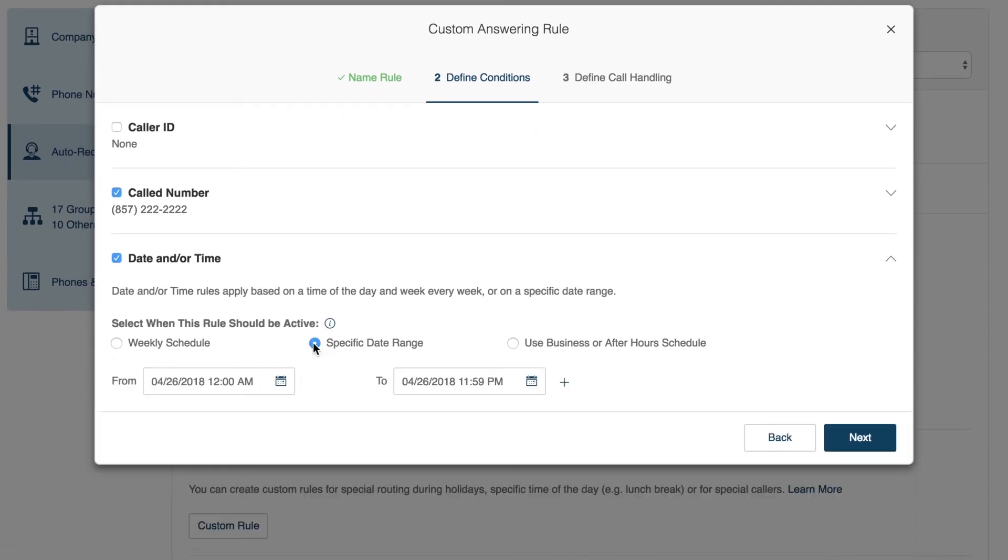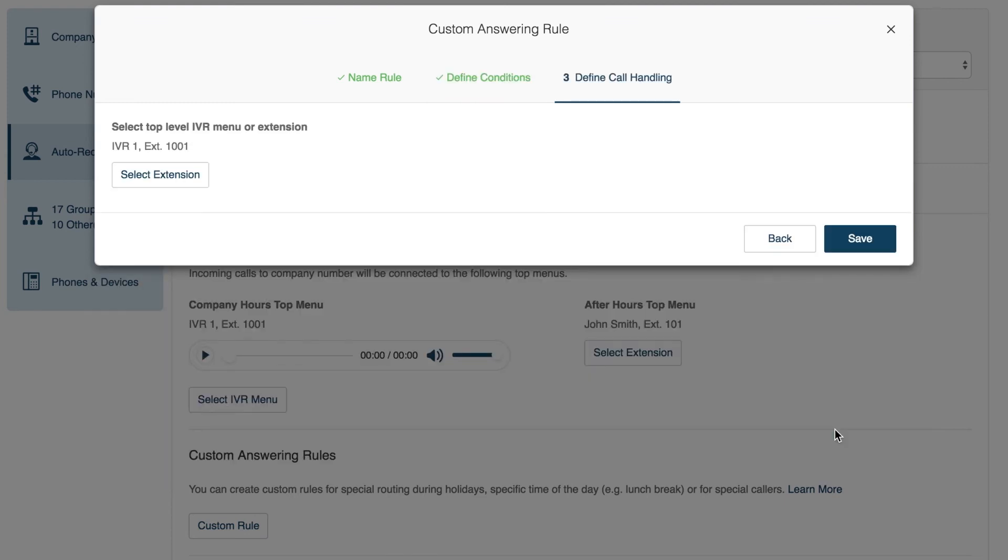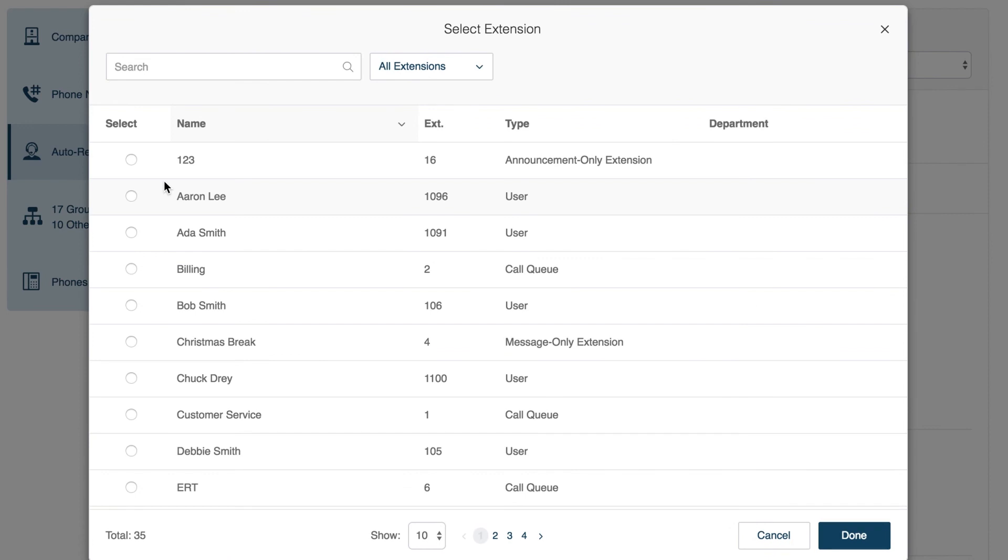John selects his company's Christmas break dates. Lastly, John wants to play a greeting and then take messages during the break. To accomplish this, he forwards all calls to an extension which he's already set to only take messages.